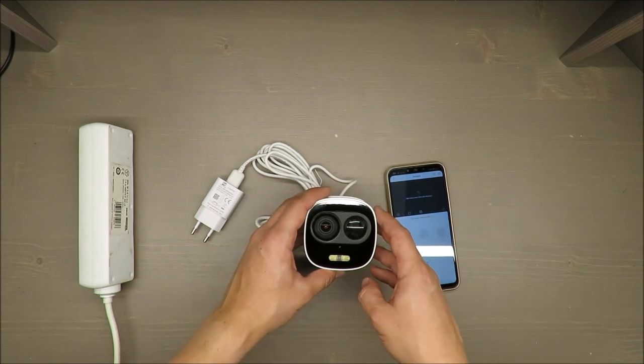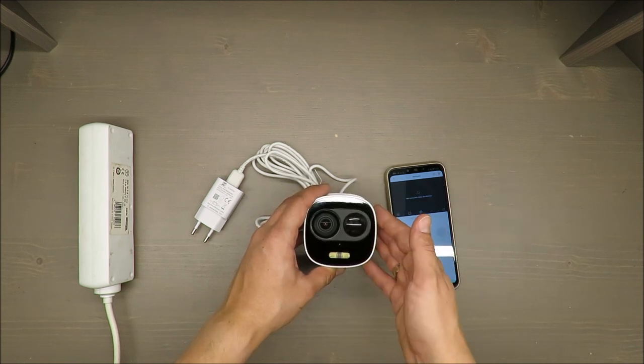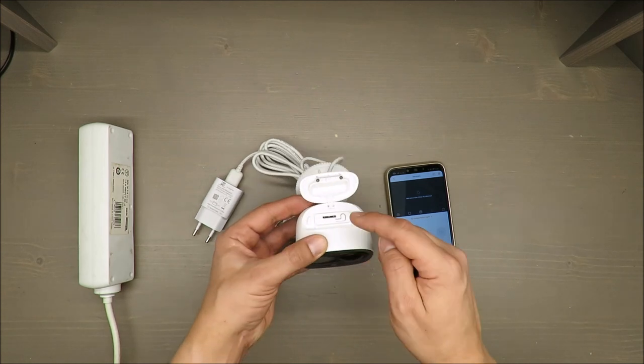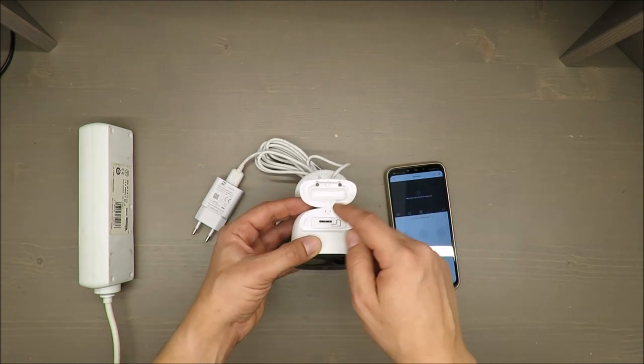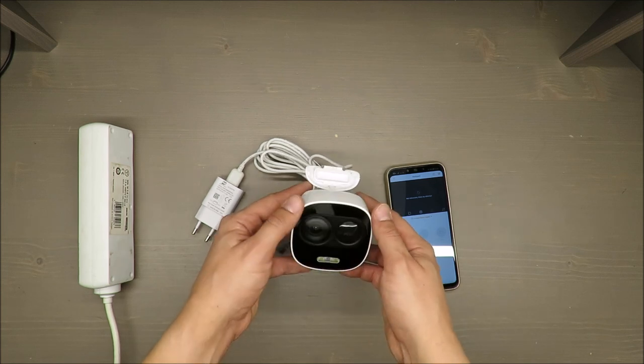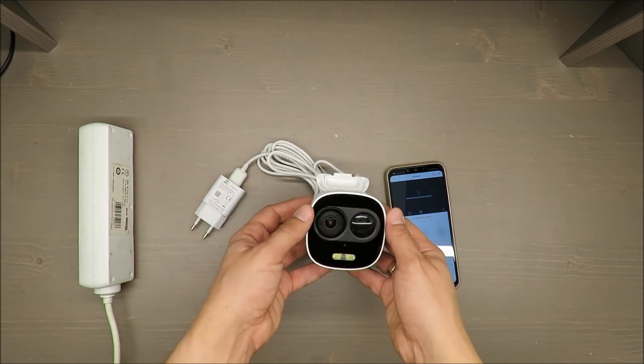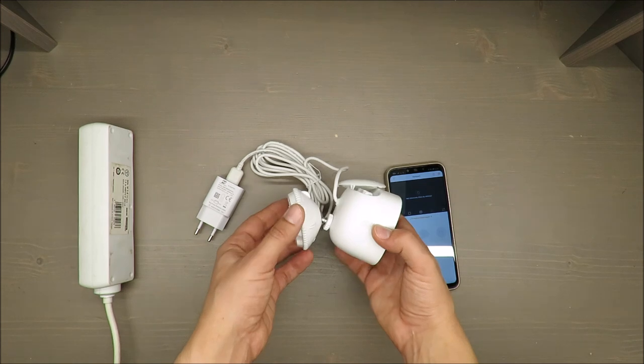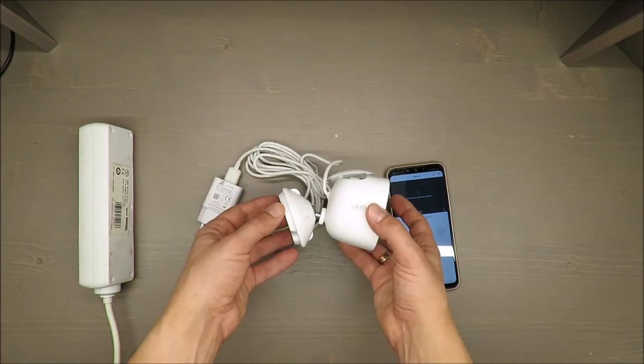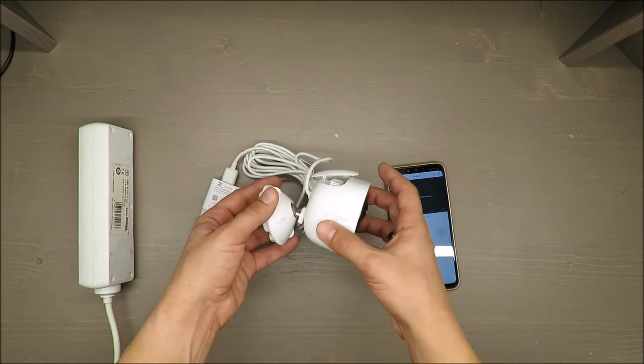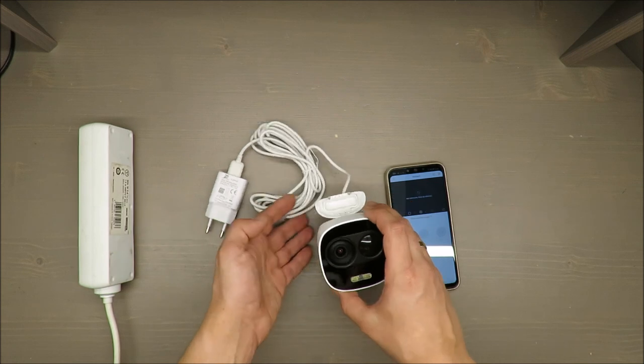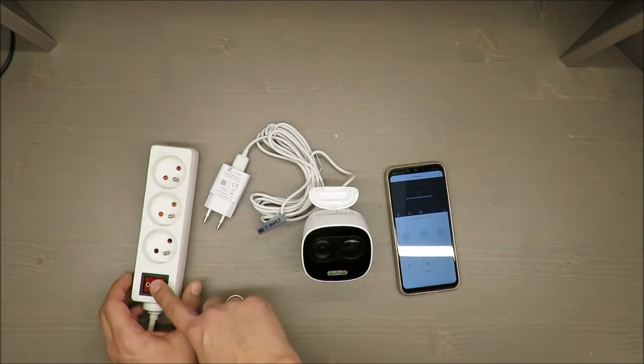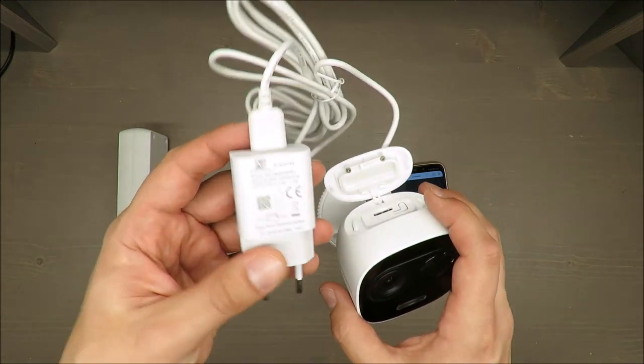It's wireless and can store the footage on SD card up to 128 gigabytes, or you can use cloud storage if you pay for that. Dimensions are roughly 123 millimeters by 86 by 162. Weight is 0.3 kilograms.